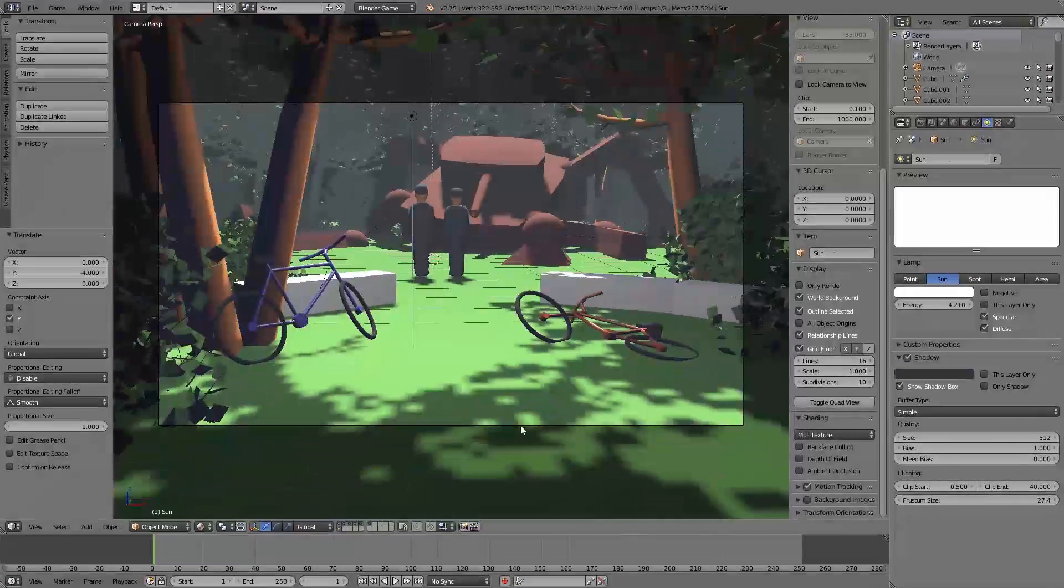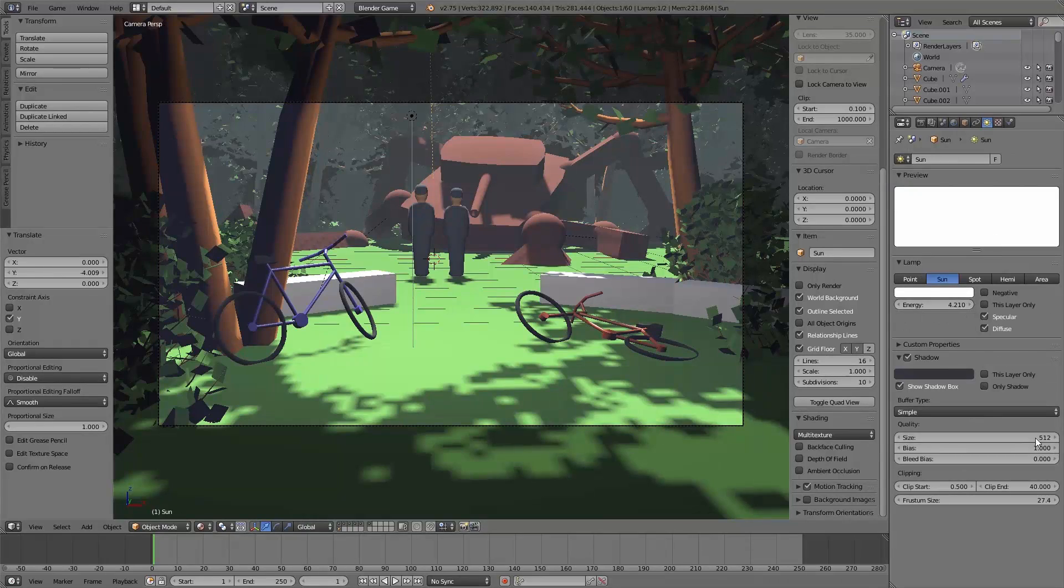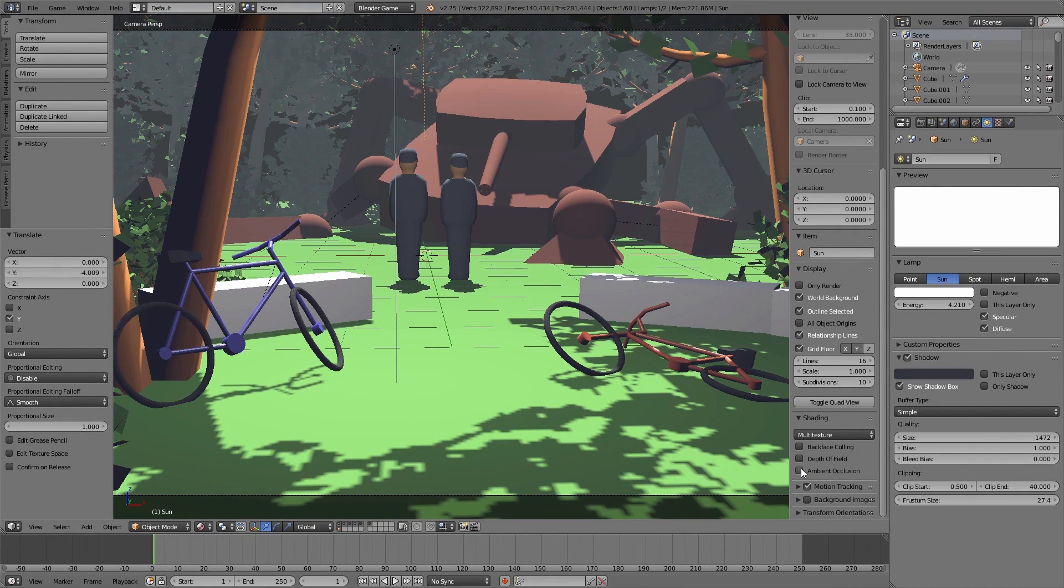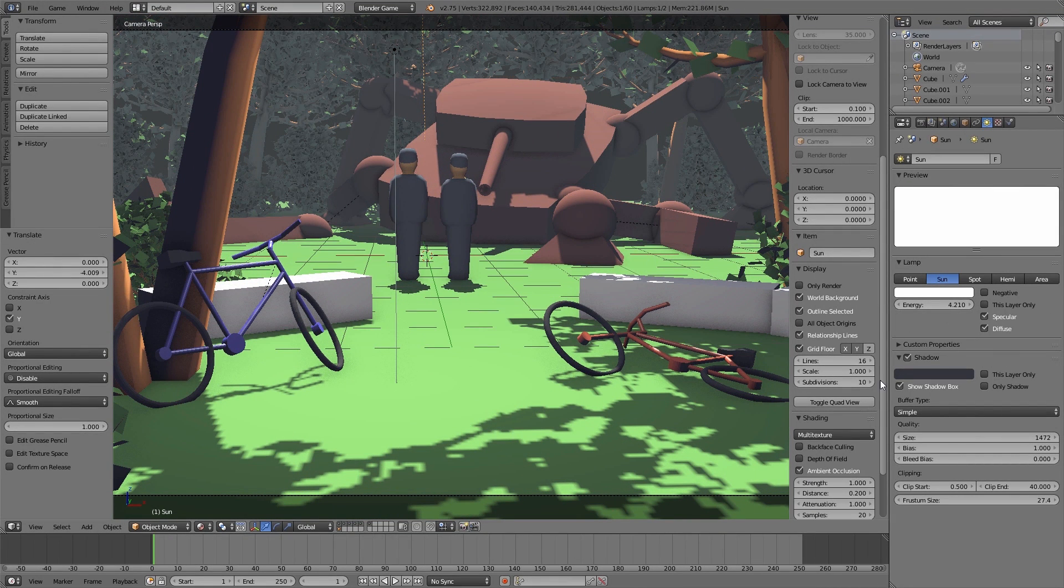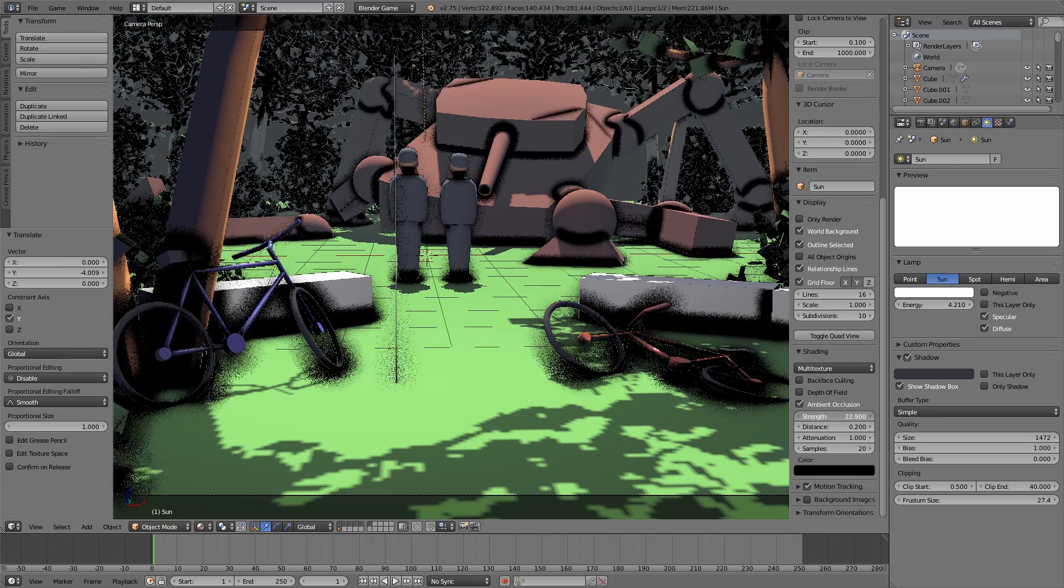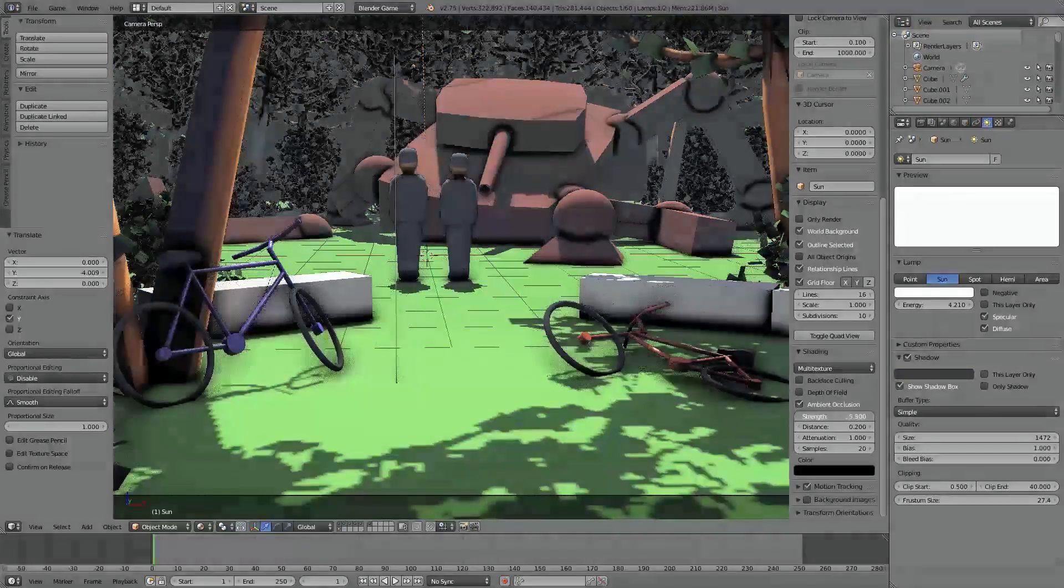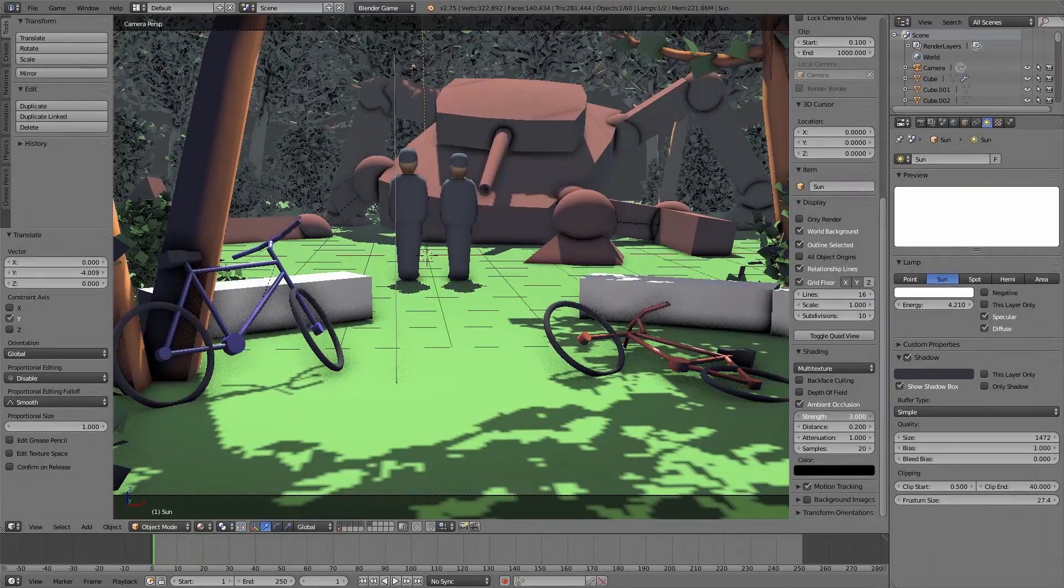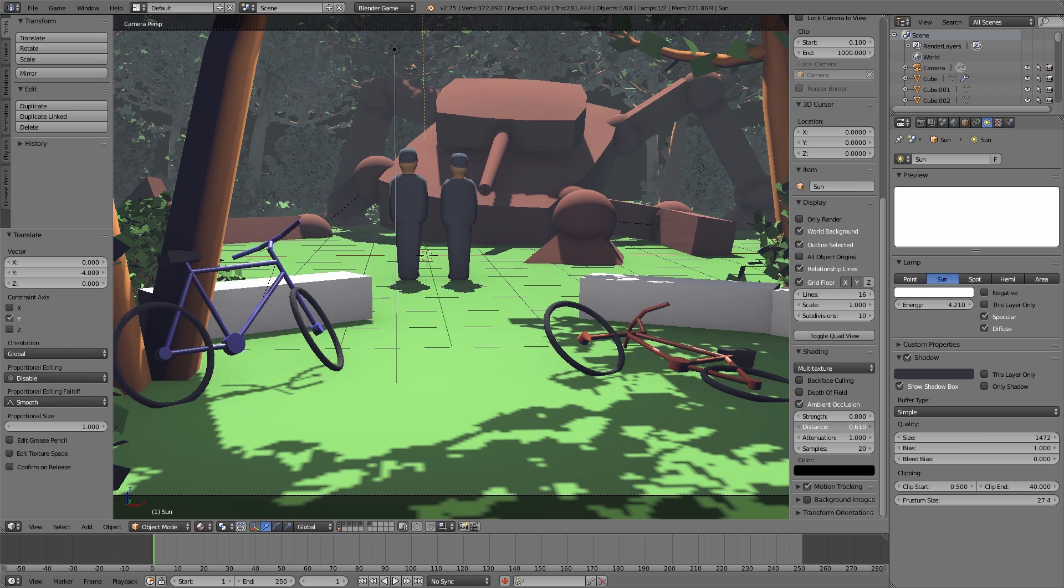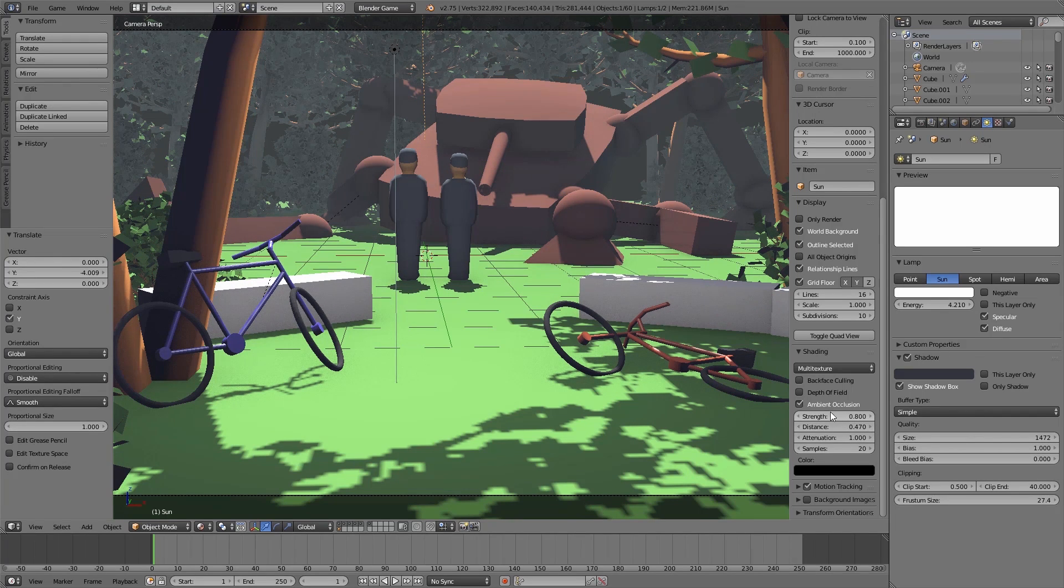After that we enable in the properties menu of the 3D view under shading ambient occlusion to add a shadow effect where all the objects are near together or we have some corners. And then with the settings below you can adjust the ambient occlusion.